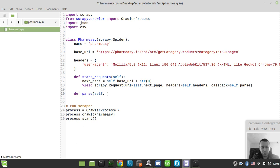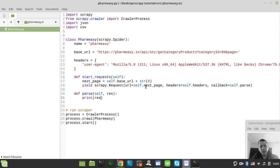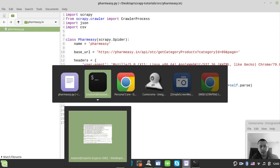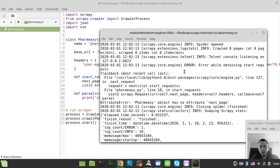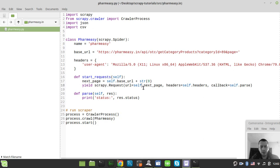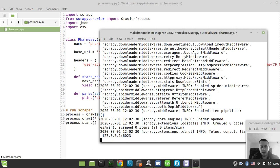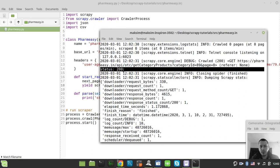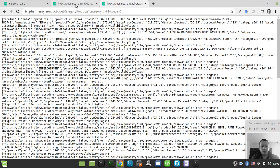The parse method takes self and response. Let's print response.status just to make sure we get an HTTP 200, which means the request was done successfully. Running this — okay, there's an error: 'FarmEasy has no attribute next_page' — let's fix that to just 'next_page' as a local variable. Running again — and here we get our status 200, which means we successfully retrieved data within our scraper.